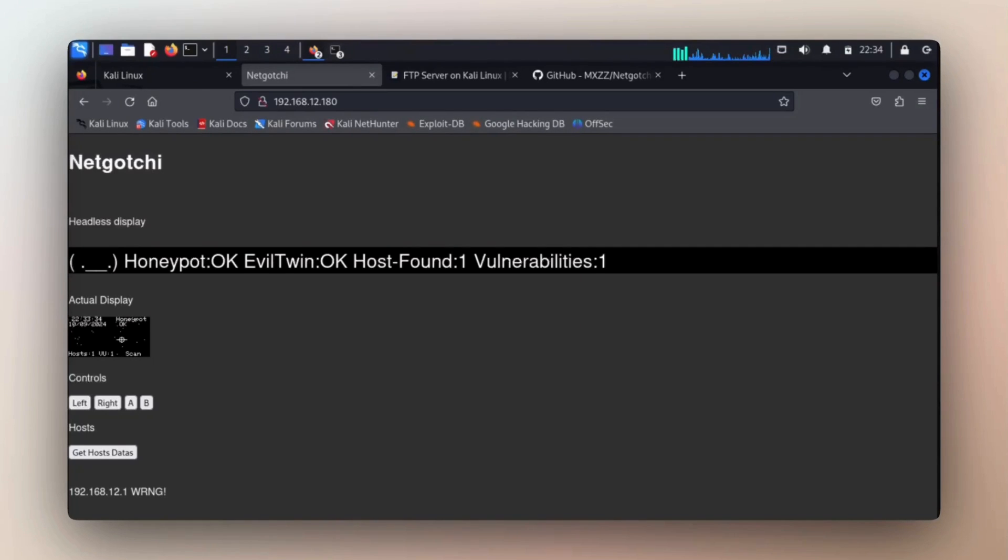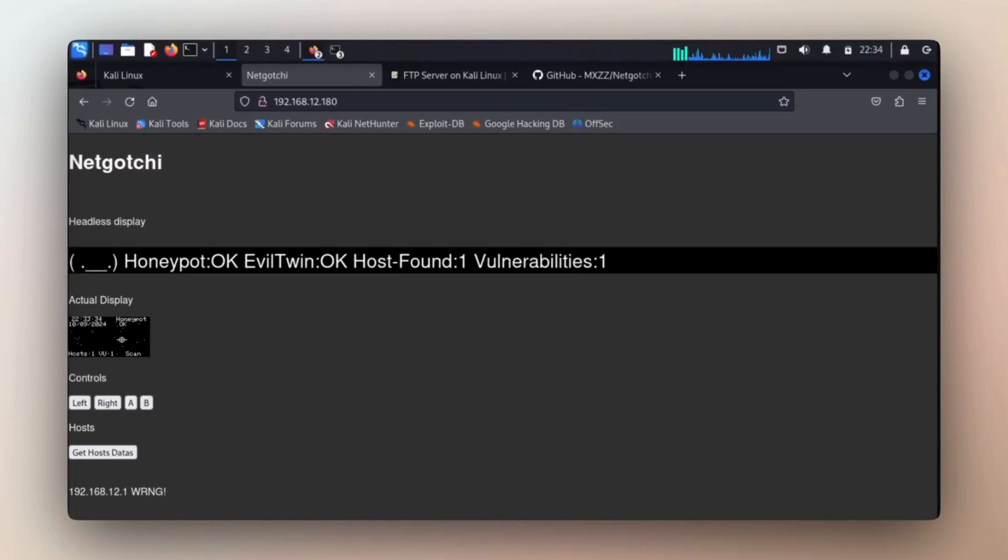So you could see the actual display I had and the status. I didn't know what the control was supposed to do because it seems it didn't work in my situation. And same thing with the get host data information. It seems it didn't work either.